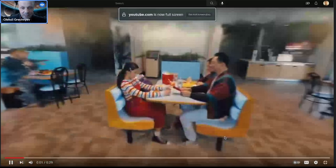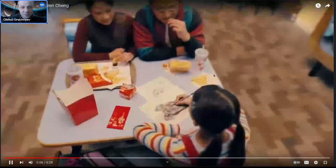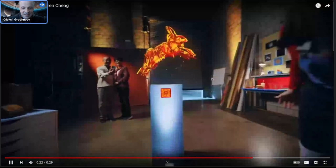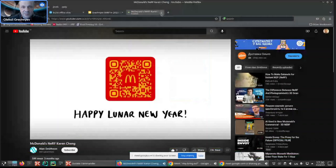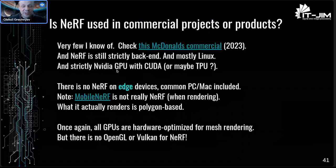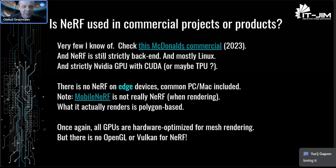The video shows a recent McDonald's ad from a few months ago, which was supposedly created using NOF — one of the very few commercial applications. The ad celebrates Lunar New Year, showing zodiac animals coming to life in 3D art. NOF is still strictly back-end and mostly Linux, and strictly requires an NVIDIA GPU with CUDA.